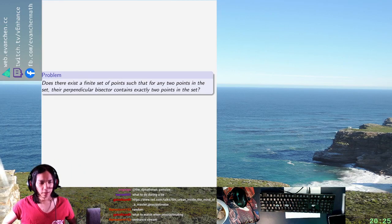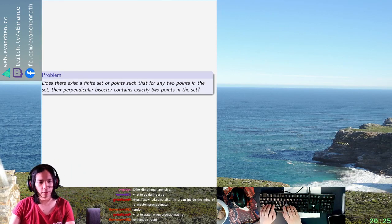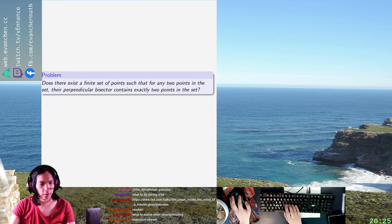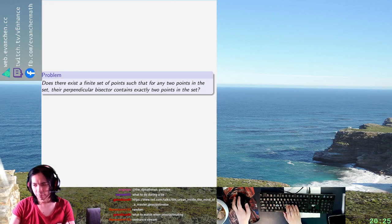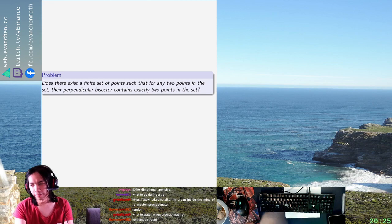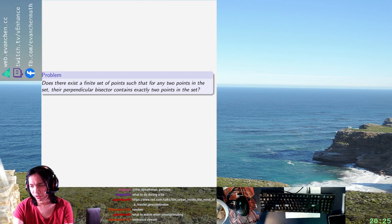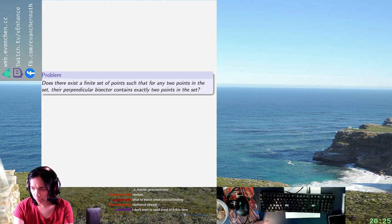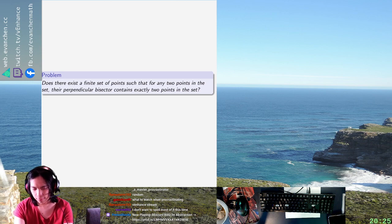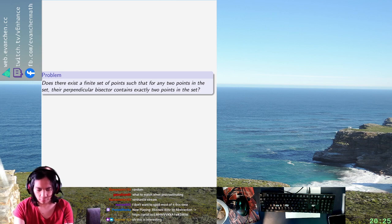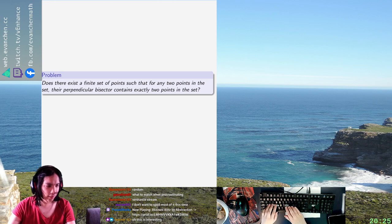All right, welcome back. So today we have — I don't know where this is from — but we're asking if there's a finite set of points such that for any two points, the perpendicular bisector contains exactly two points in the set. Which has IMO 2015 problem 1 vibes.